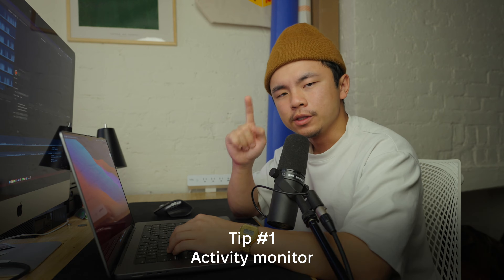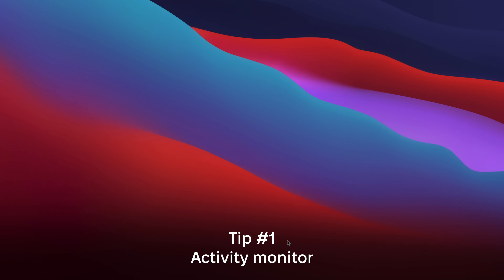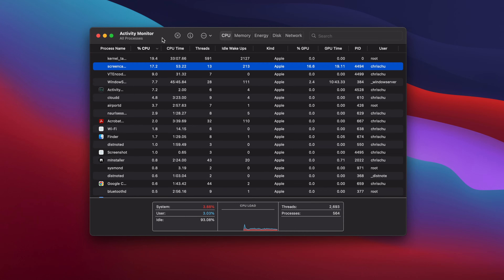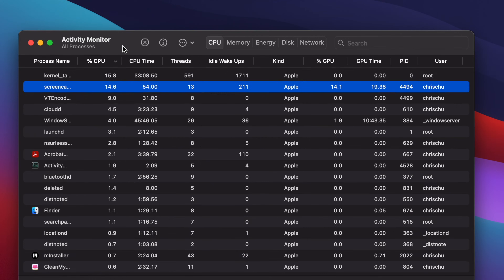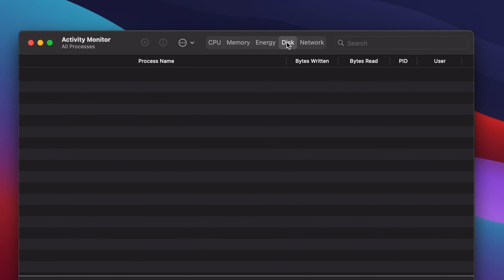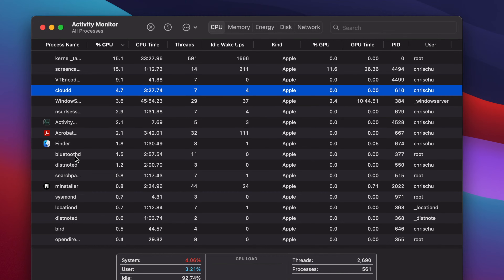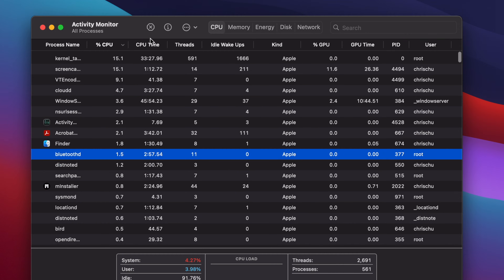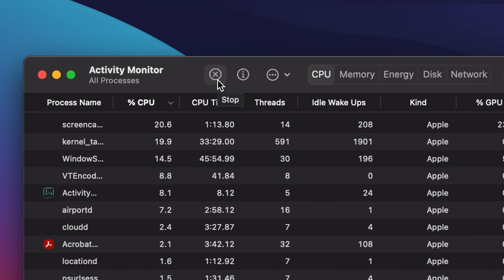One of the first things we can do is use something called the Activity Monitor. Hit Command + Space, type in Activity Monitor, and you'll see a whole list of programs categorized by CPU usage, memory, energy, disk space, and so on. Sometimes the application you're having trouble with isn't quitting normally, so go to Activity Monitor, highlight anything that stands out, and click the X button — that process should stop.